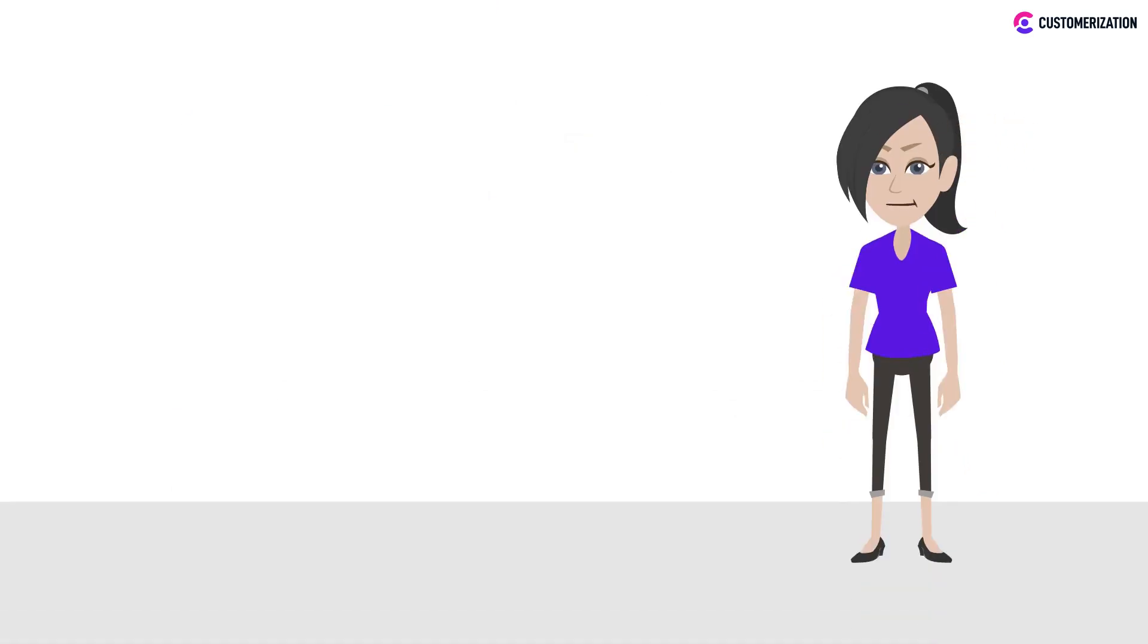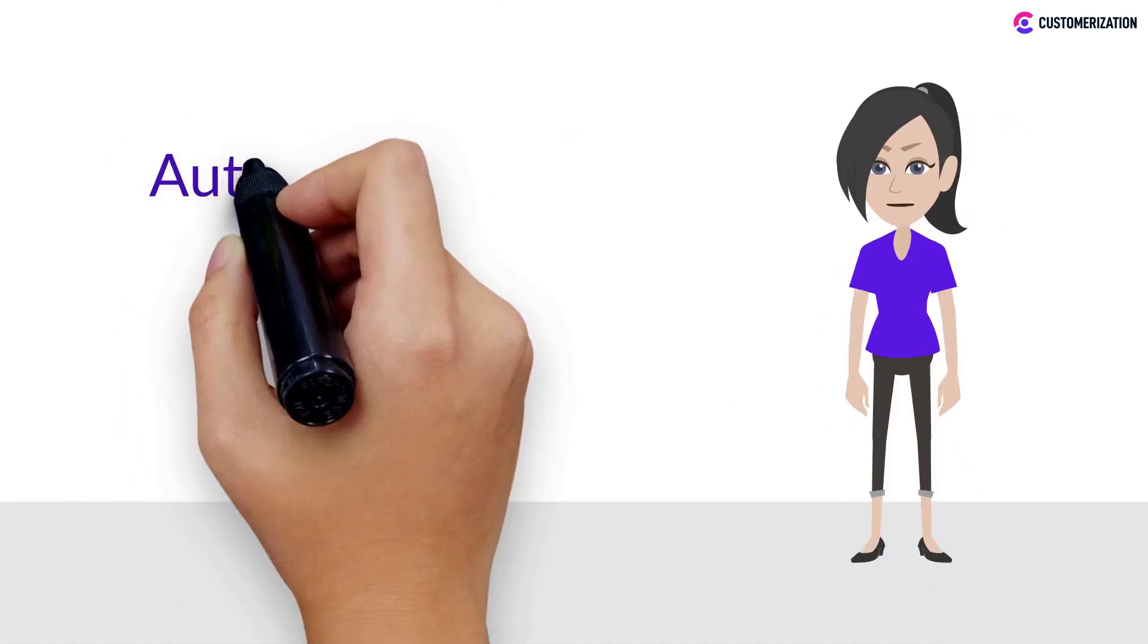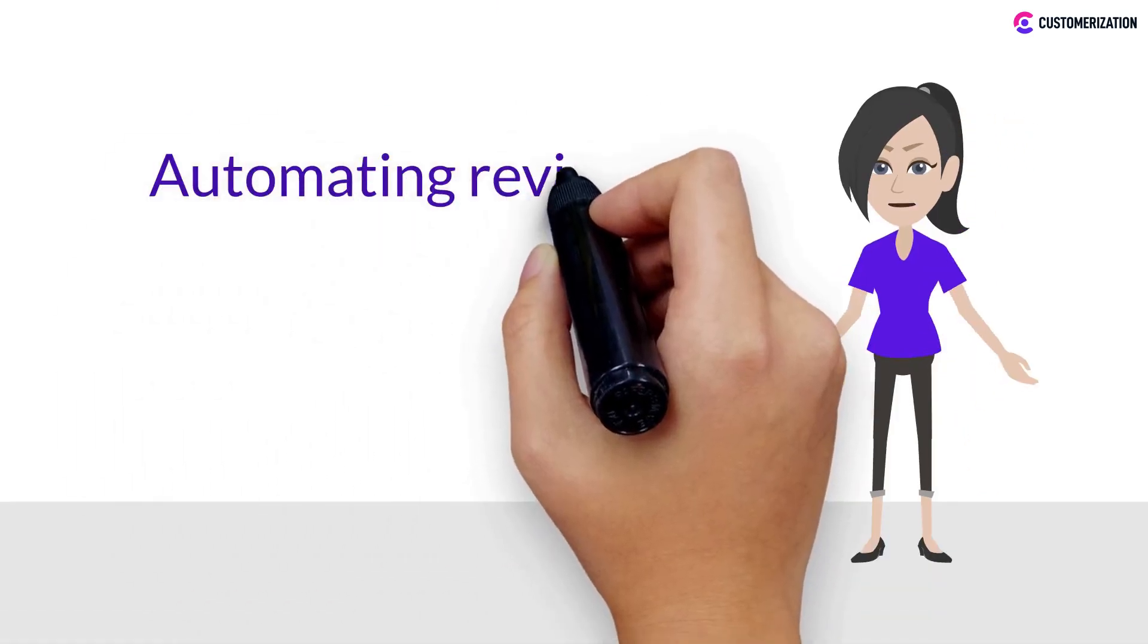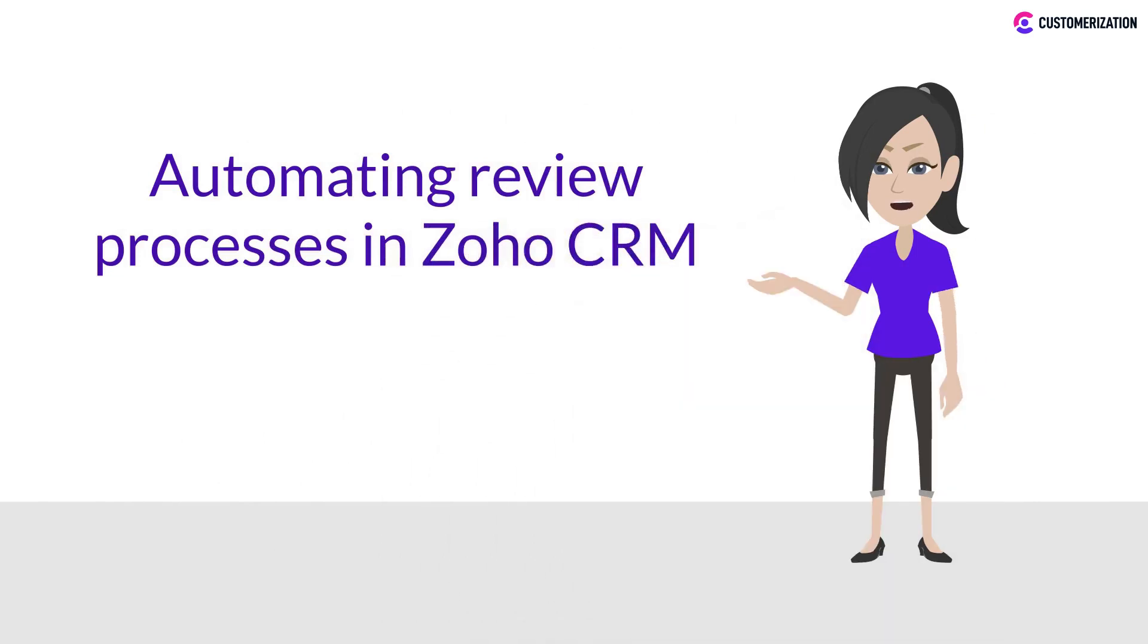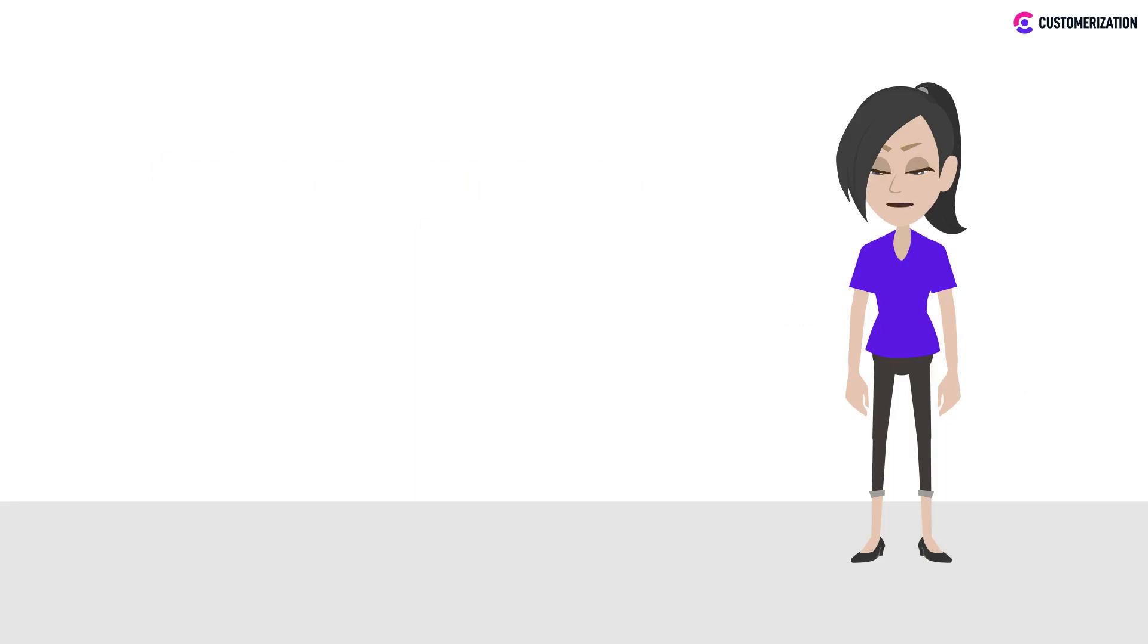Hey there! Have you ever tried automating review processes in Zoho CRM? Watch today's video and we'll teach you how to do just that.